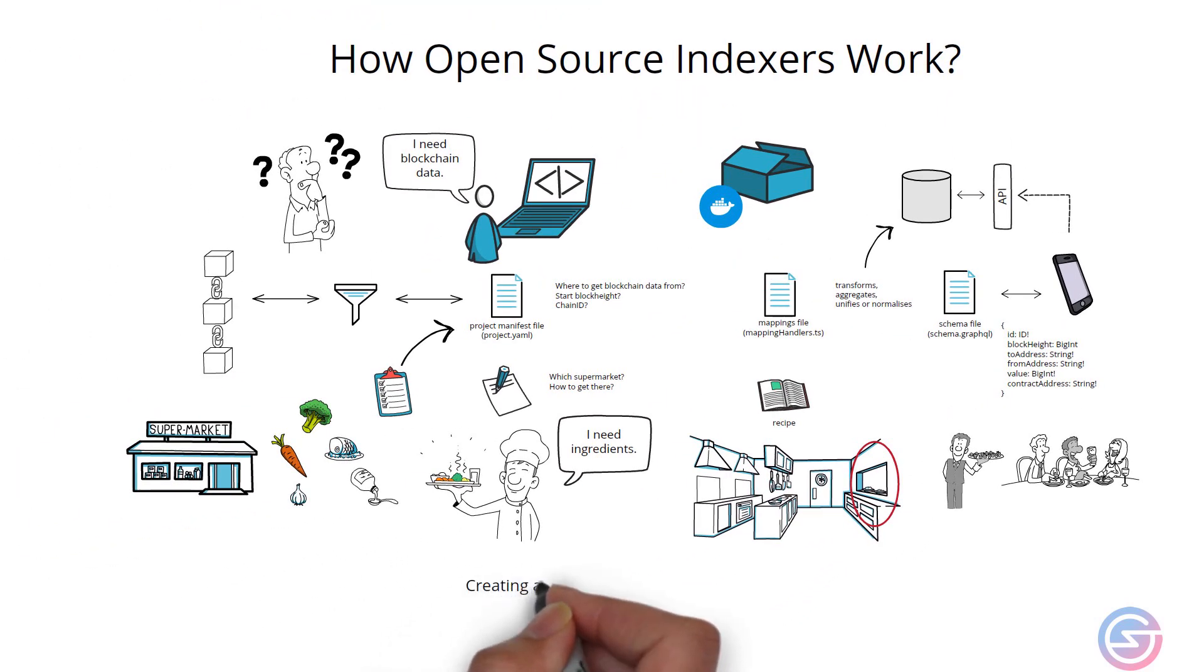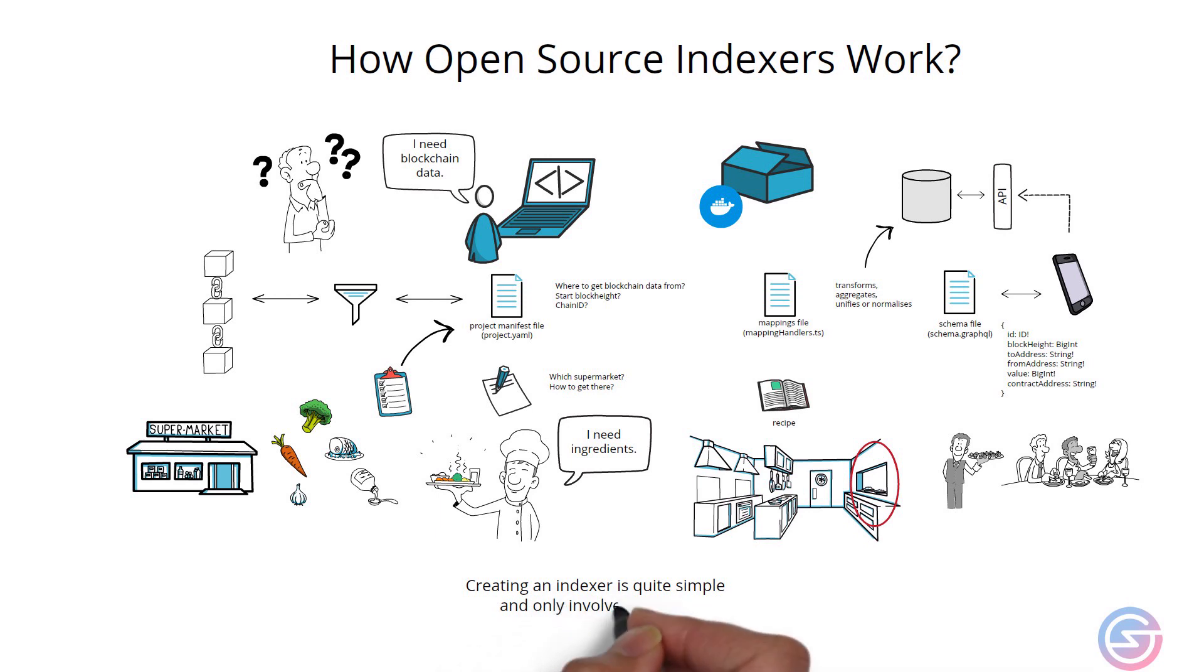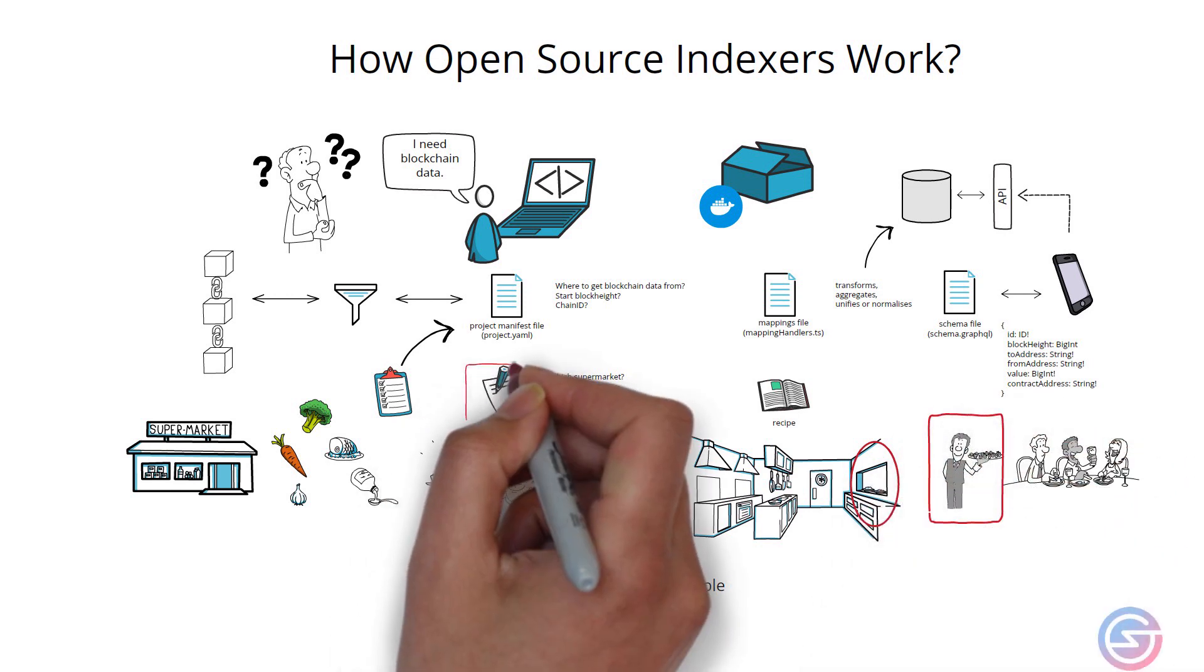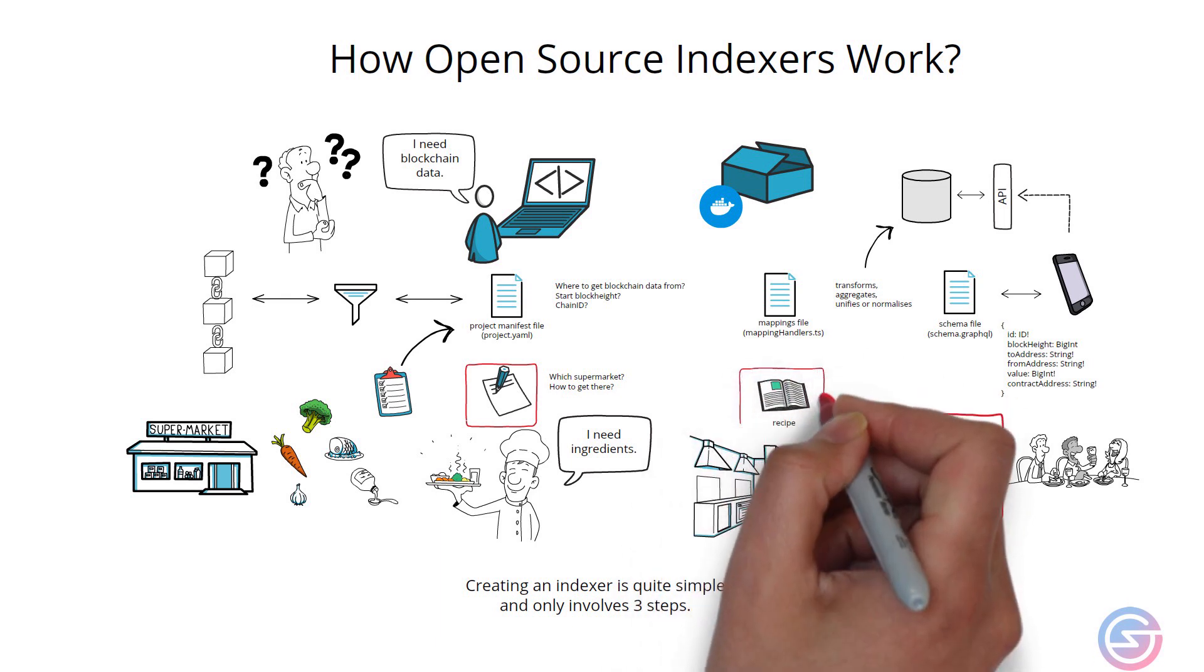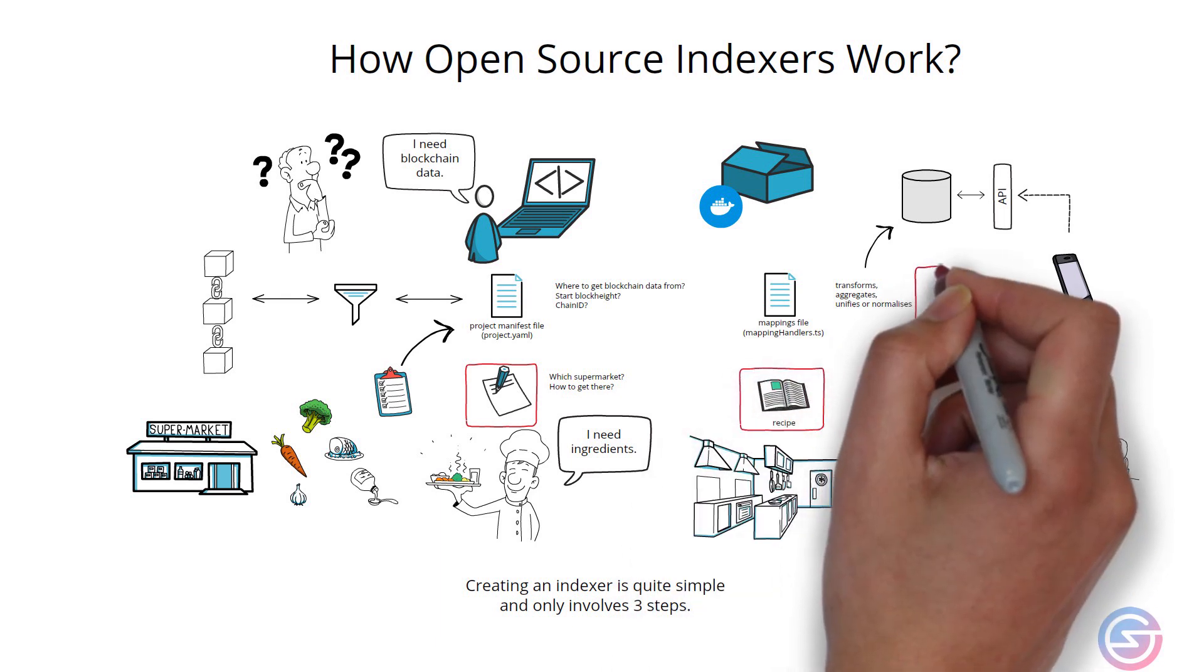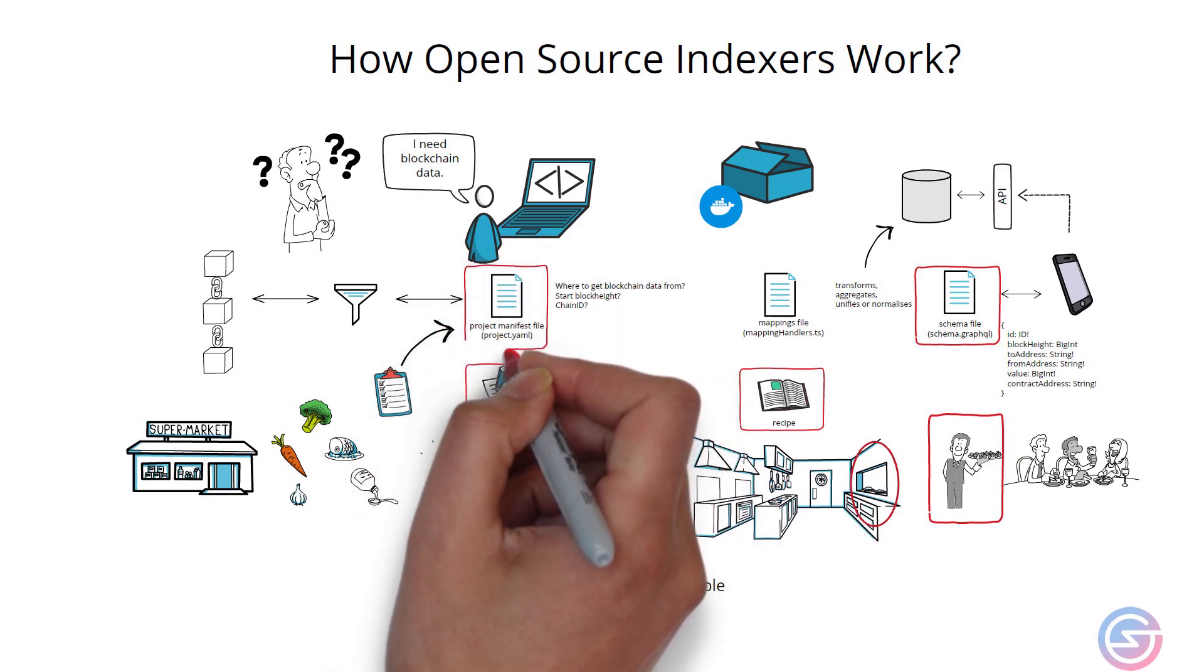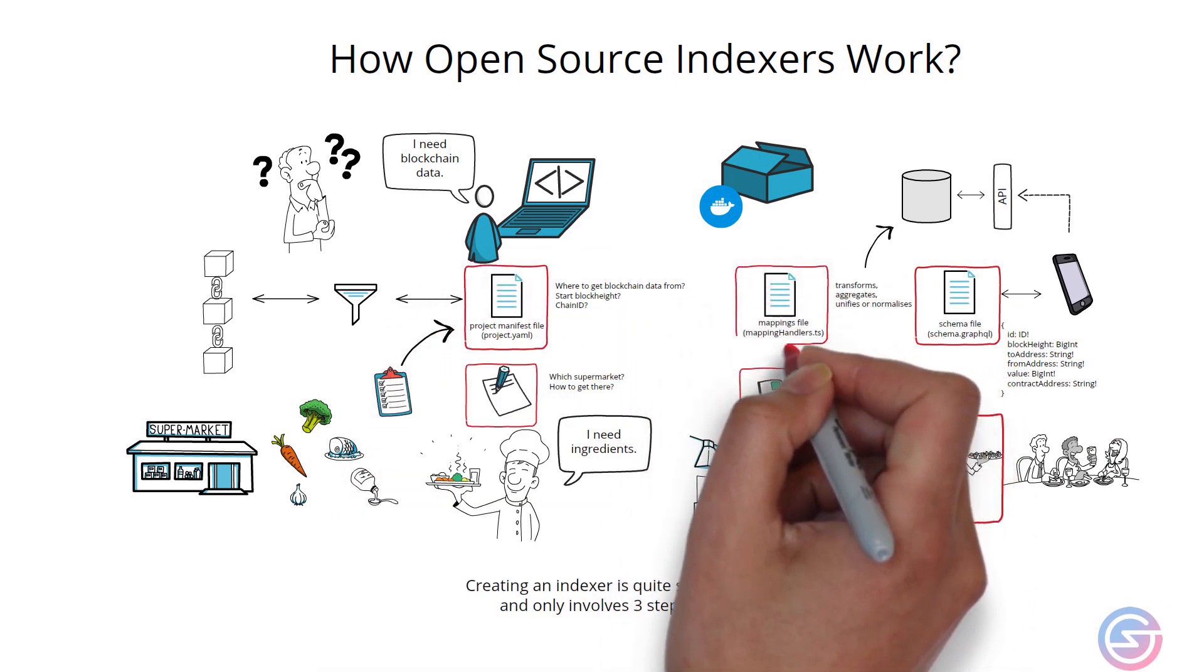The process of creating a blockchain indexer with an open source SDK actually becomes quite simple once it's broken down because there are essentially three steps. Just like receiving an order, getting to the supermarket and buying the ingredients, and then cooking it, a developer defines the schema file, the project manifest file, and finally, the mappings file.